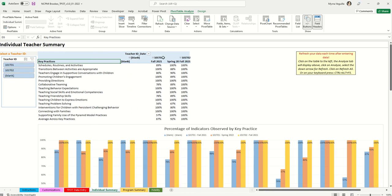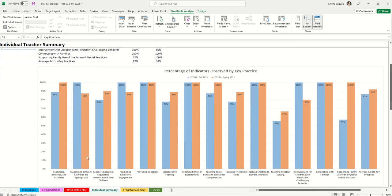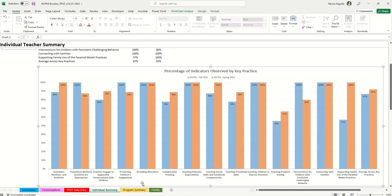When you first look at the individual summary, it will show a blank column, then your teacher IDs with data by common administration period. This tab is really for looking at individual teachers. Click on one teacher — for example, teacher one — and it shows the percentage score for fall and the percentage for spring. Scrolling down gives you a chart showing the percent of indicators observed for each key practice.